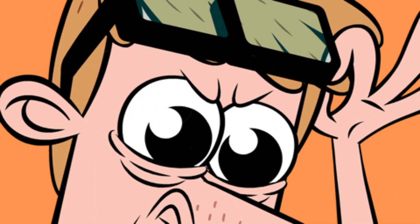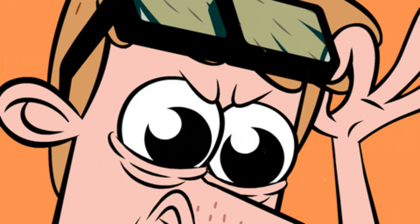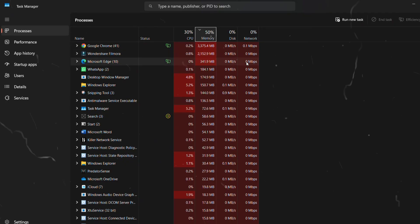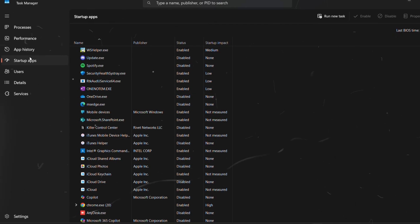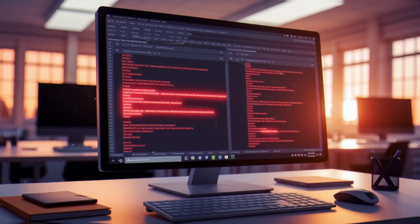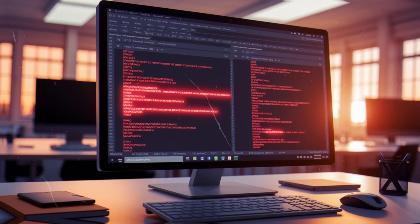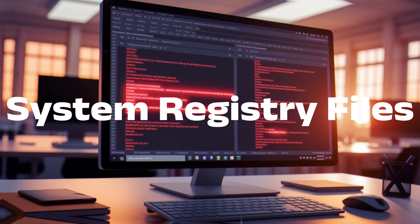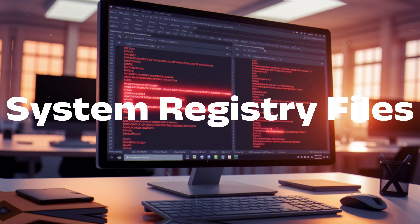Now this is where things get real scary, because some malware isn't in task manager, startup apps, or even in network connections. Instead, it's buried deep into the system's hidden registry files.